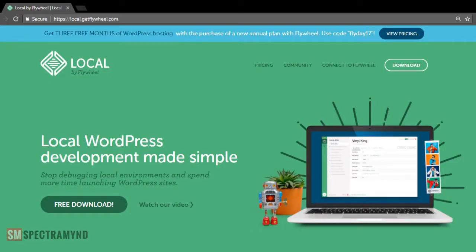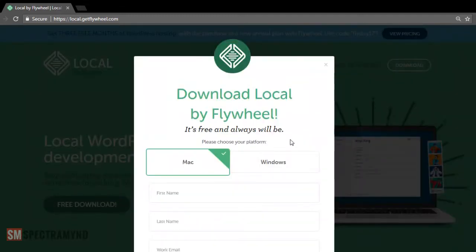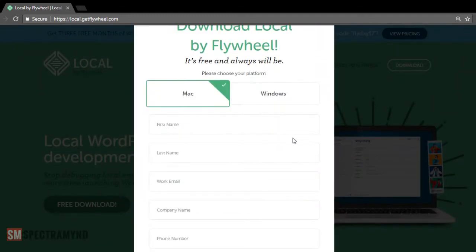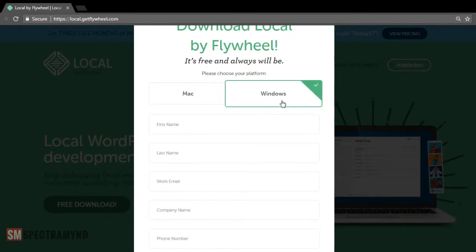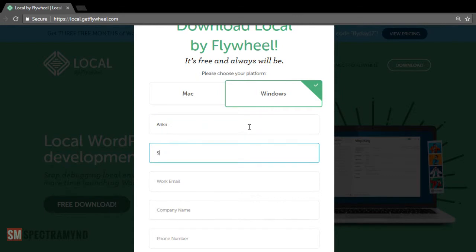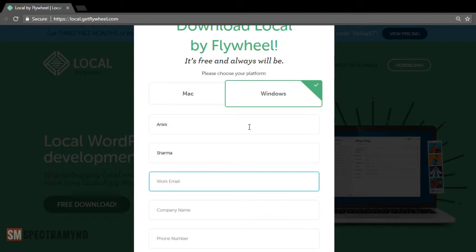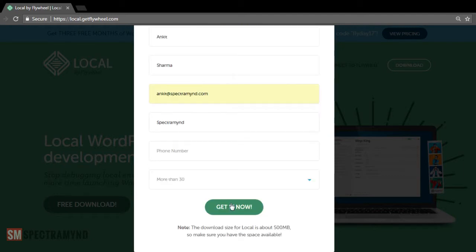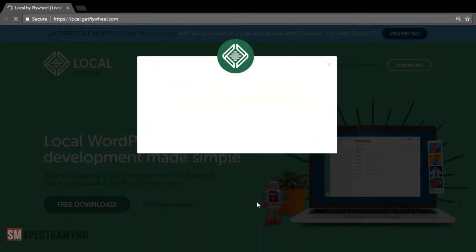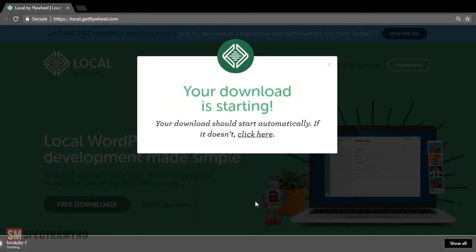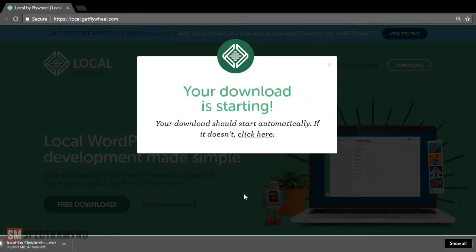Now this is the tool that we will be using to develop our website on our local computer. And this is the best option if you are a non-technical person and using VAMP or XAMP is a bit of a technical thing for you. So all you have to do is just click on the free download and choose if you wish to have a Windows or a Mac version. I am a Windows person so I will download the Windows one and I am sure it is a pretty legit company so you can surely share your email ID there. And then just hit on get it now. And download should start automatically.